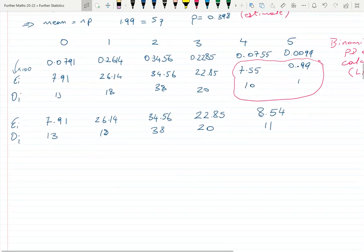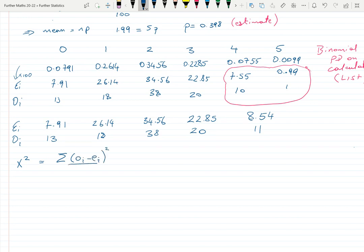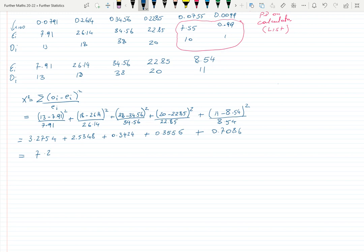The expected value of 0.99 is less than 5, so we must combine that cell with the adjacent one. With the combined table ready, we calculate the test statistic X² = Σ(Oi − Ei)² / Ei for each combined cell, then add all the individual terms together, giving X² = 7.217.